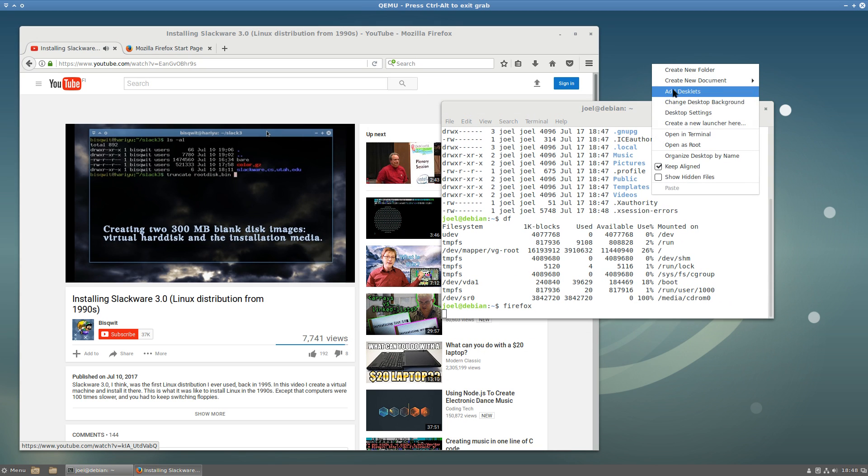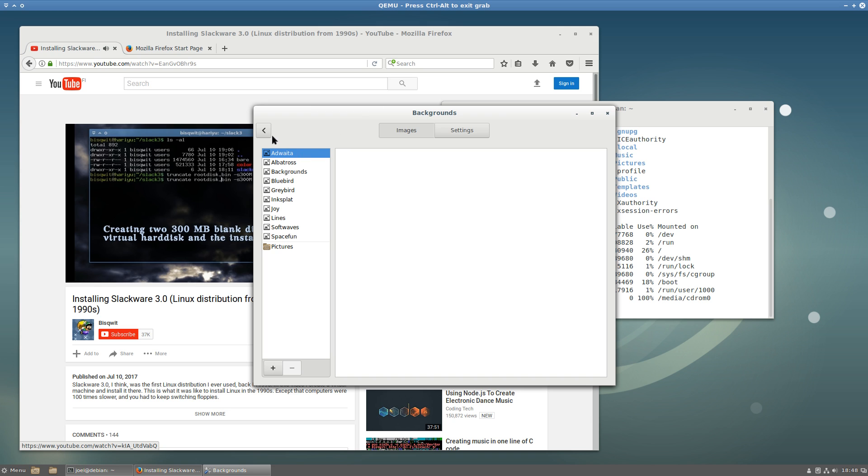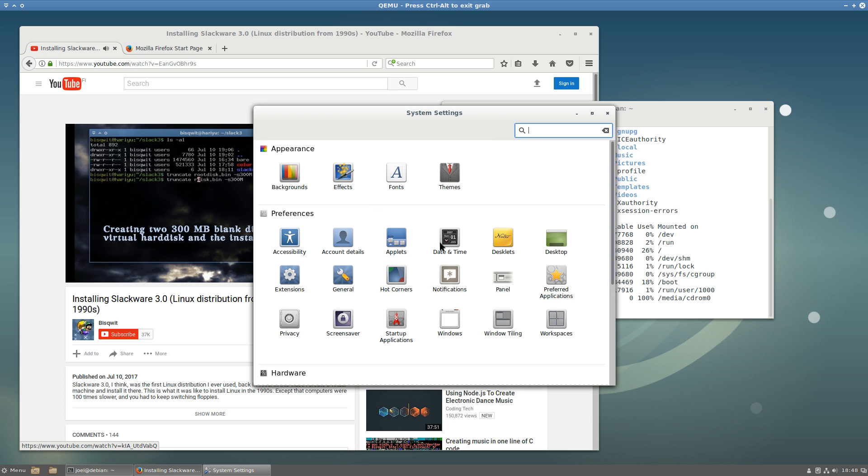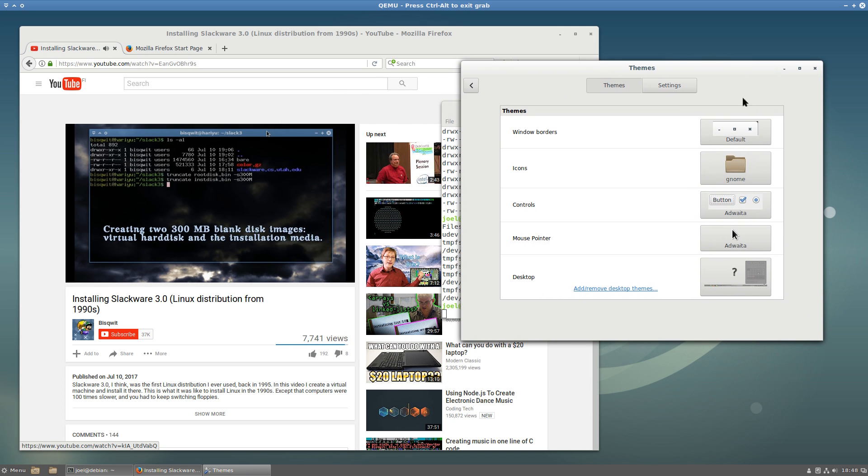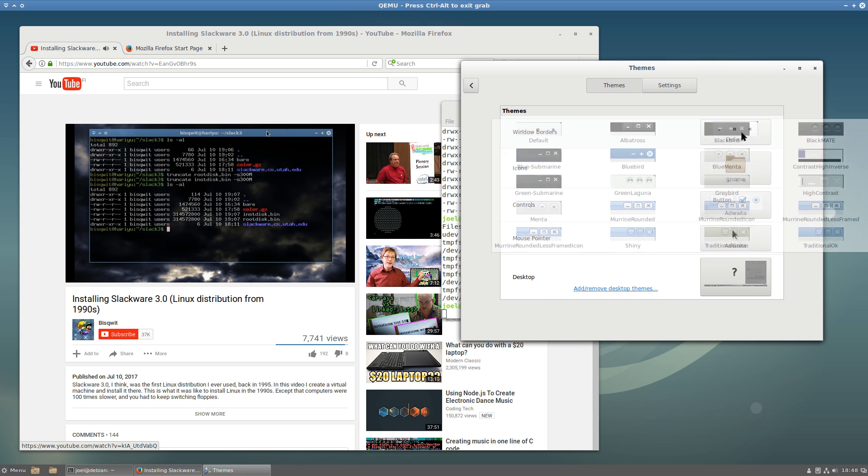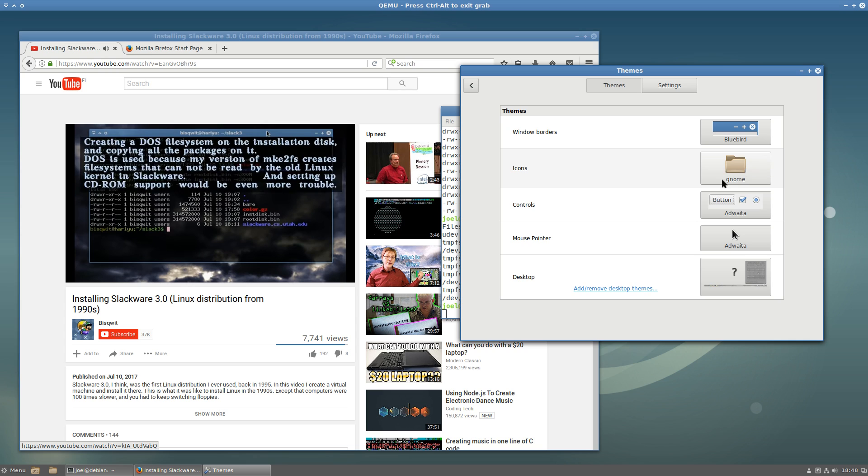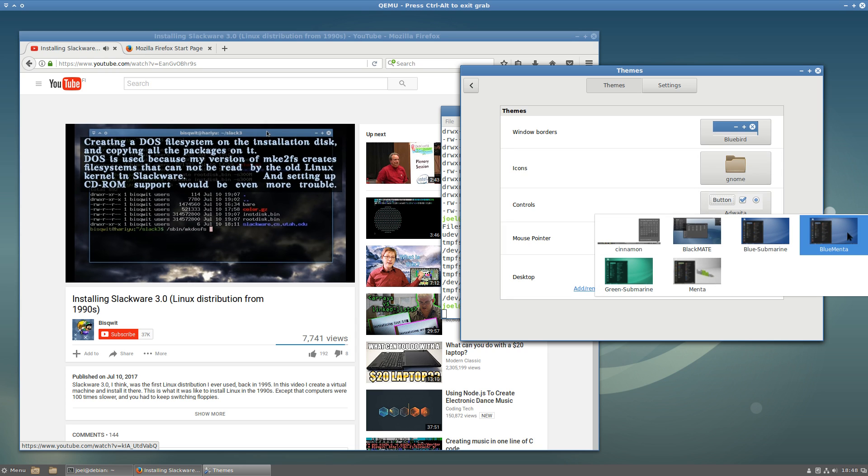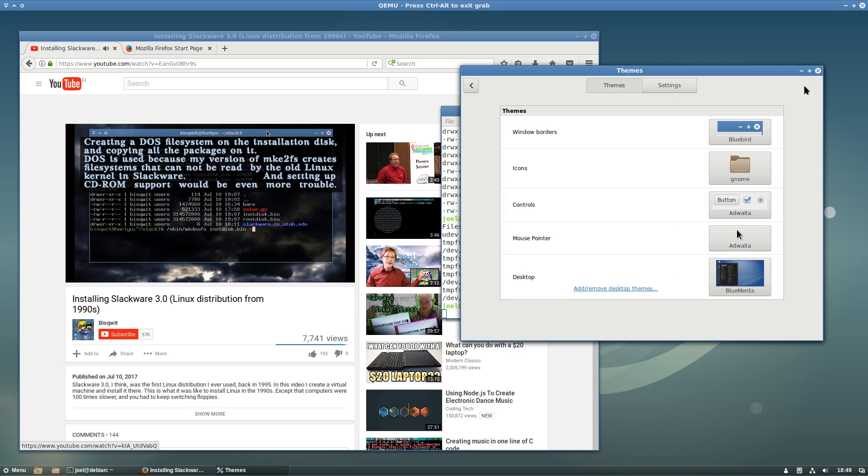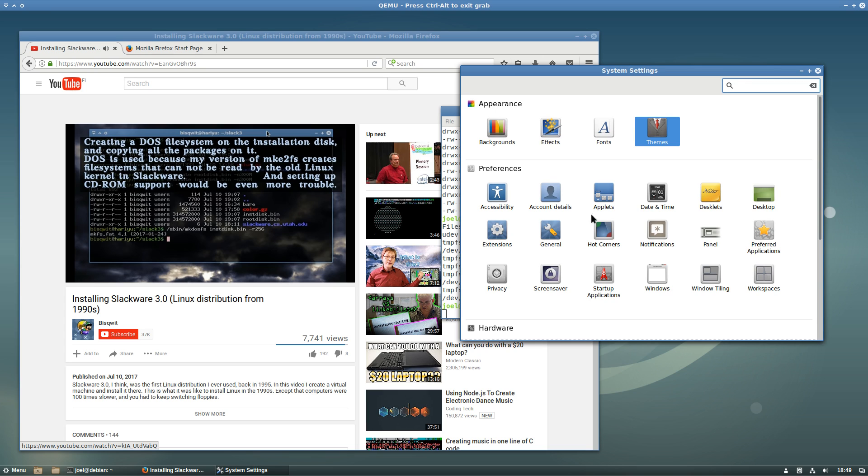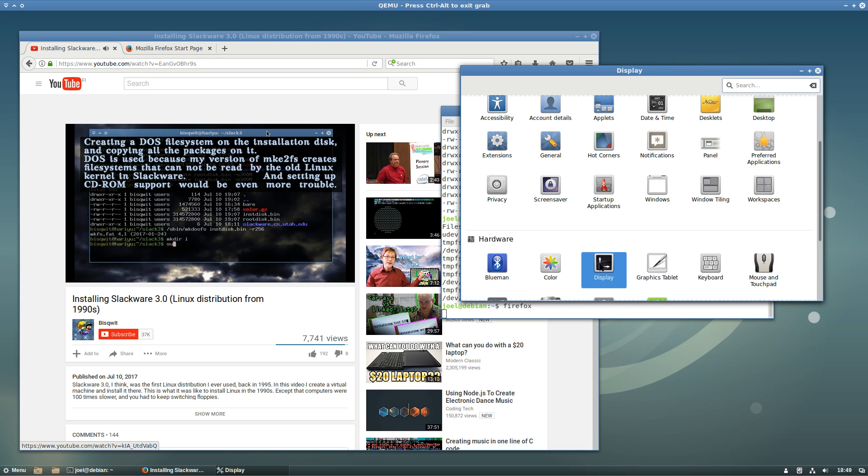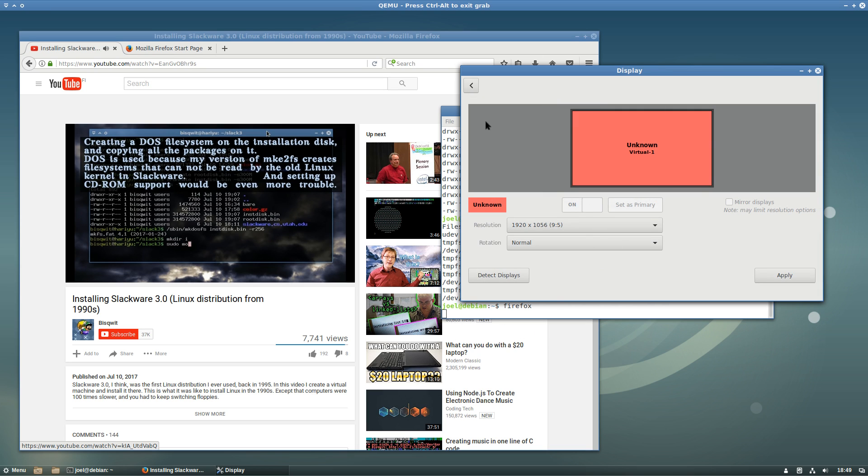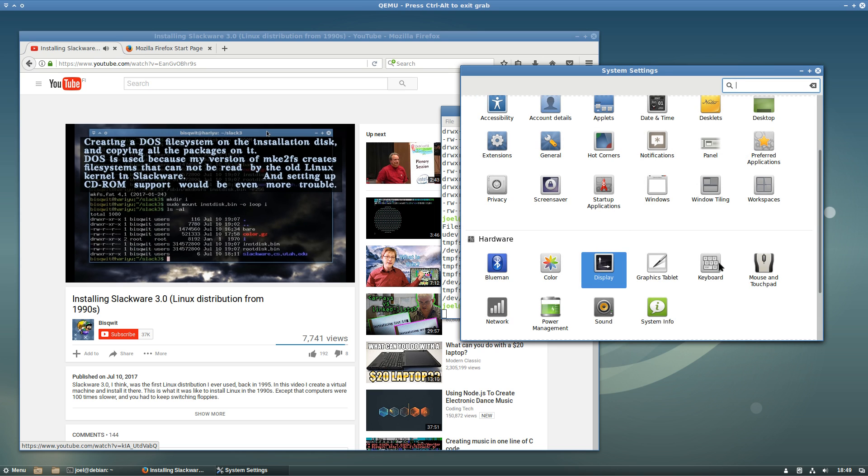But before we meander any bit further in the exploration of the mysteries of modern software technology, I will take just a moment to customize this user interface to my liking. There, the Bluebird window borders and the BlueMenta taskboard themes. That's all that I need for now. What is my desktop resolution, by the way? Okay, that is all very good.